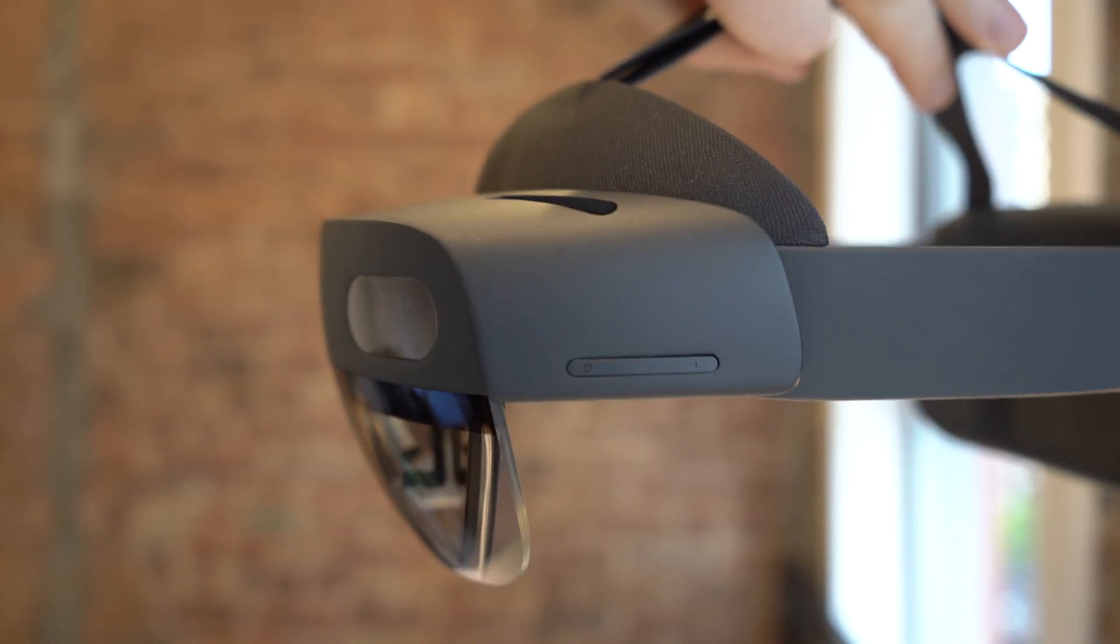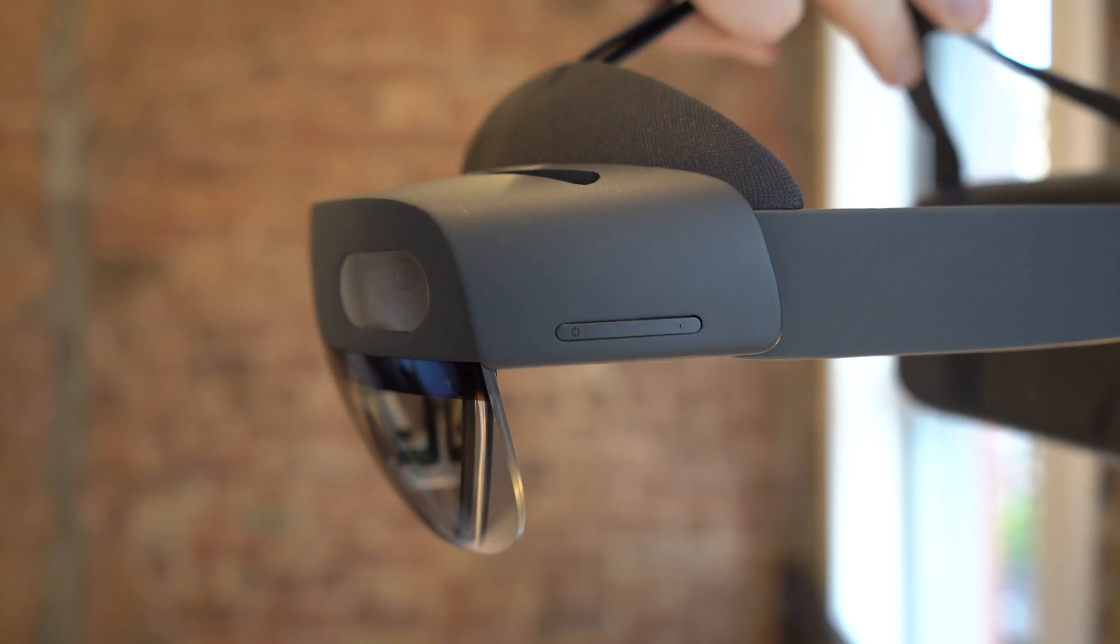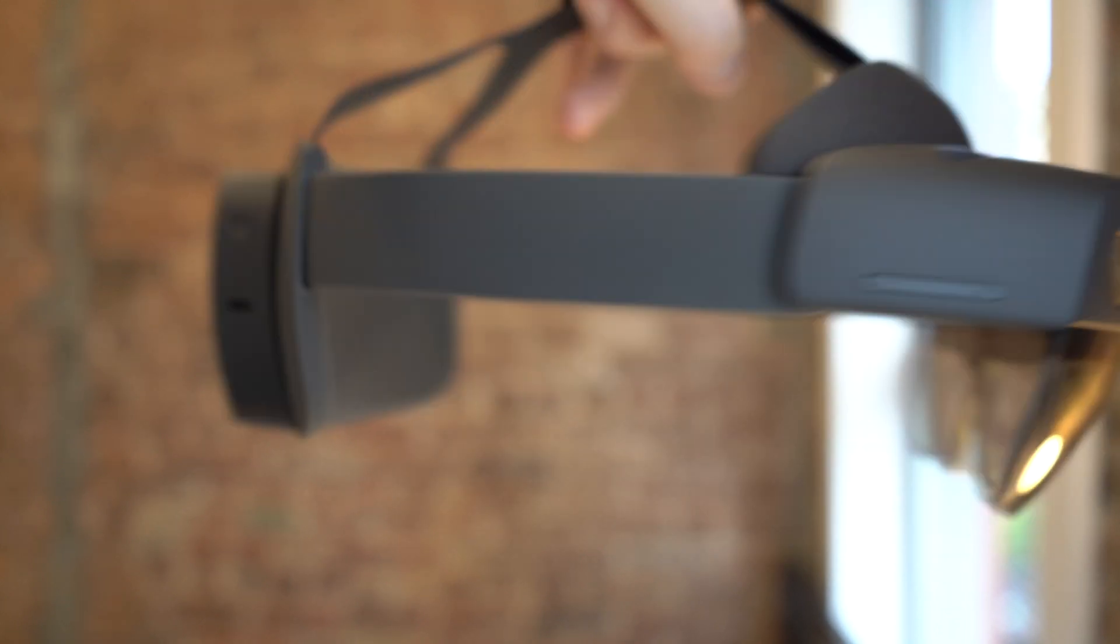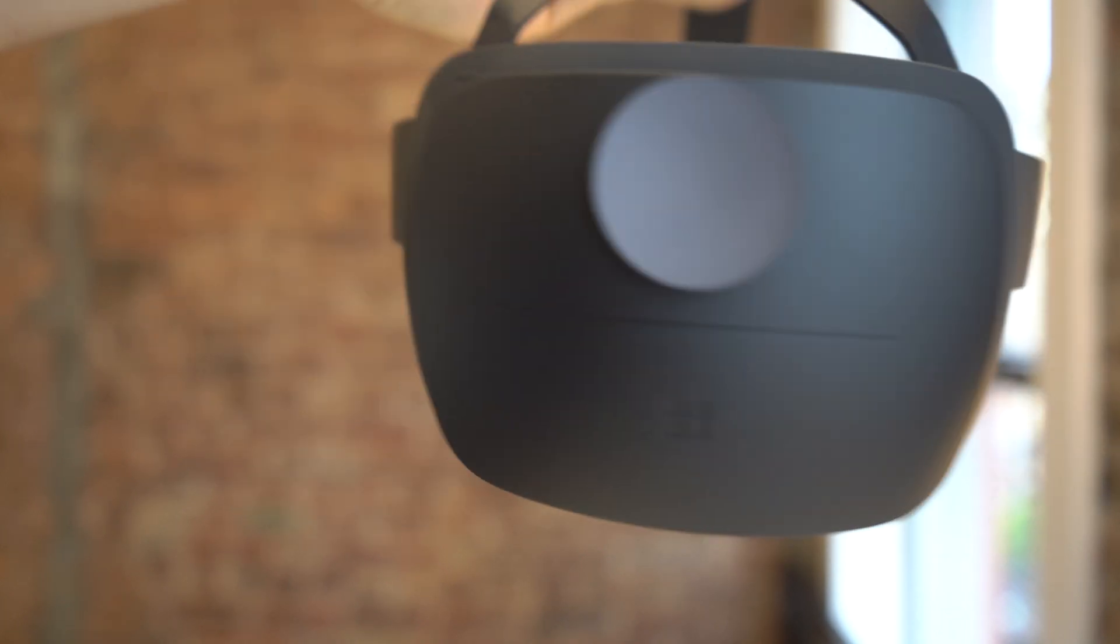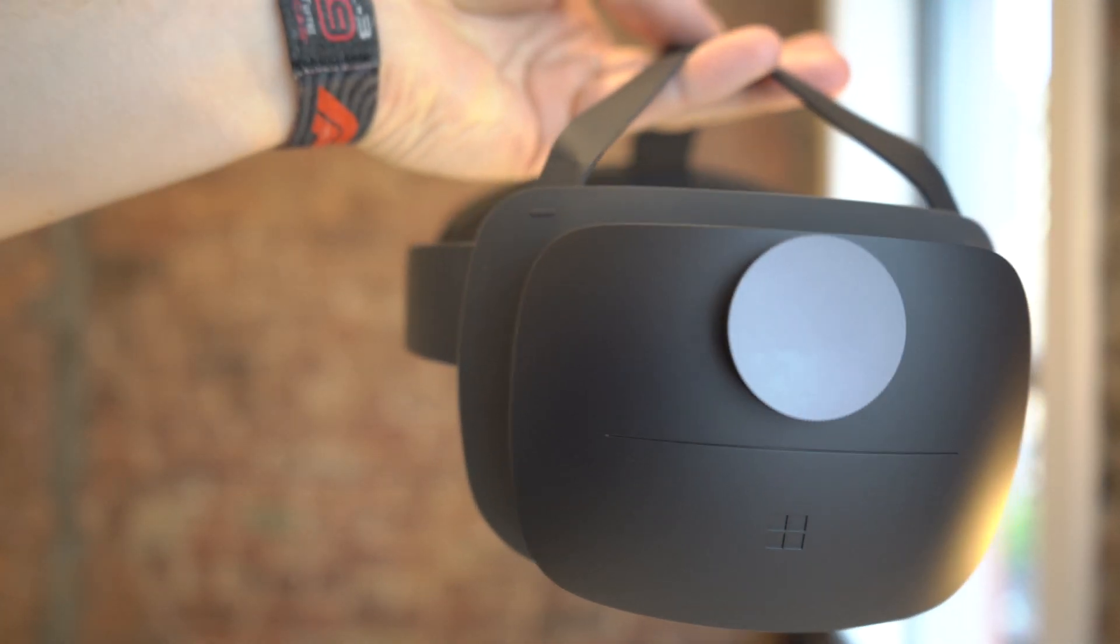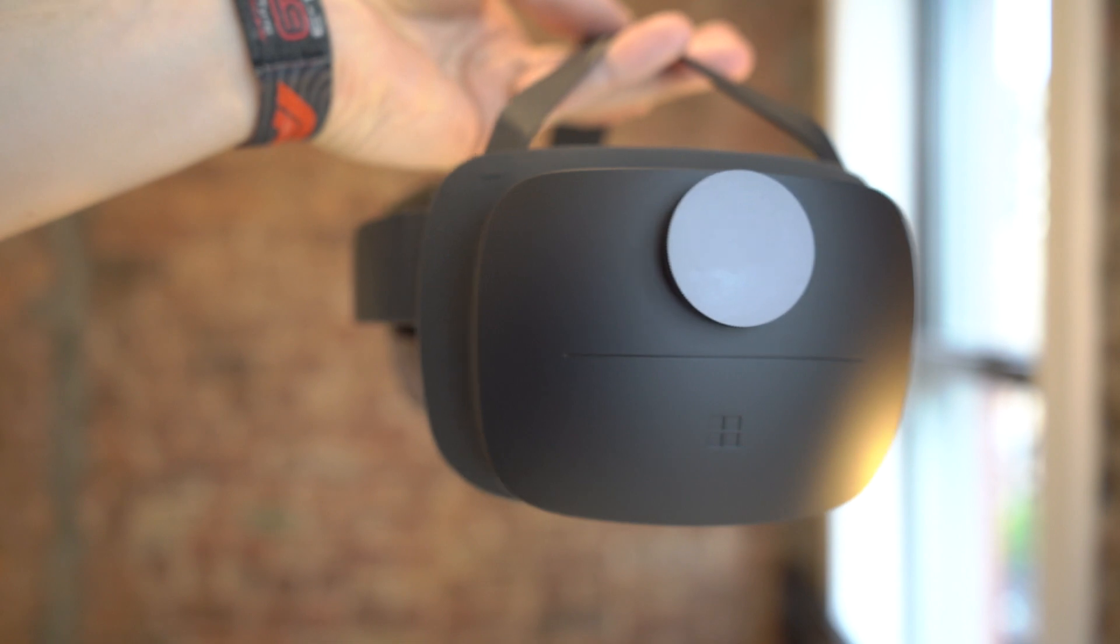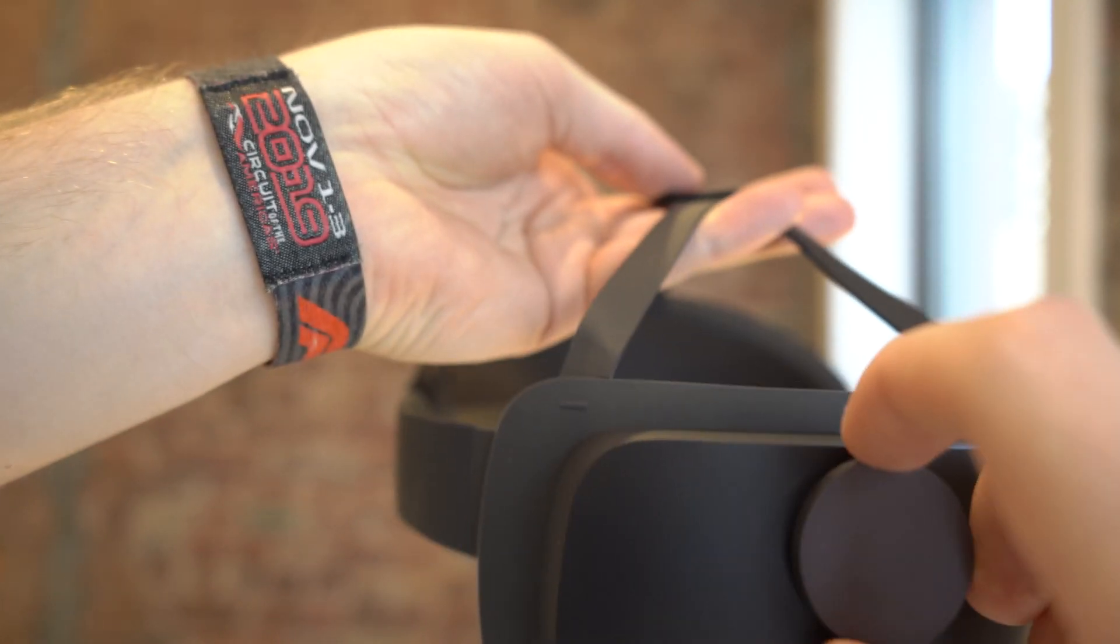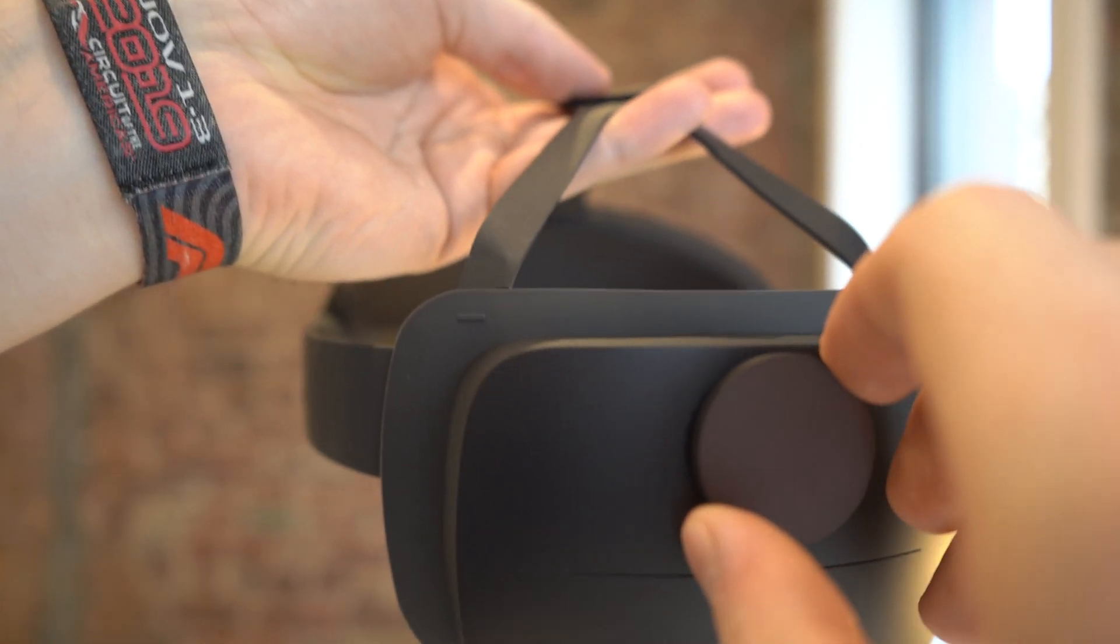On the other side we have the volume control rocker. And then on the back, like I showed during the unboxing, you have the headset adjustment wheel.